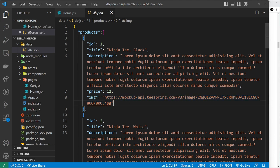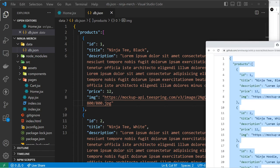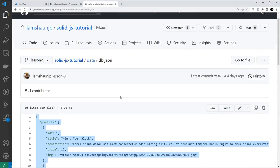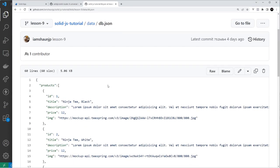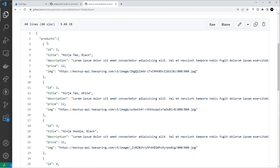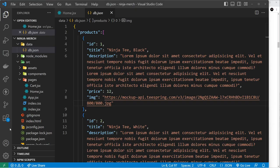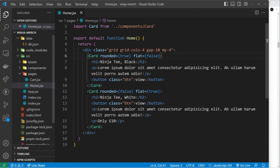Now if you want to grab all of this JSON you can - it's on the GitHub repo over here. You can just go to lesson nine, then go into data, then db.json and just copy it all from here and paste it into this local file.